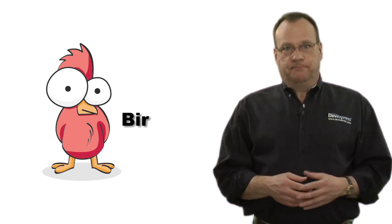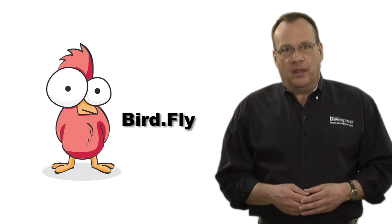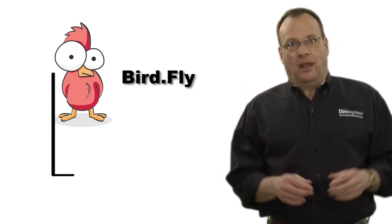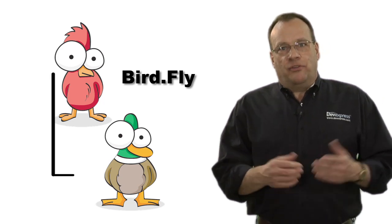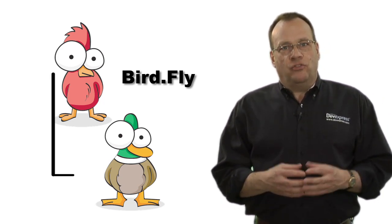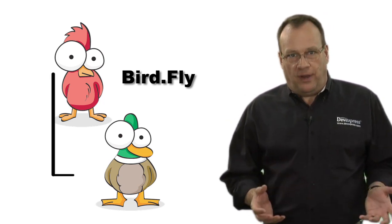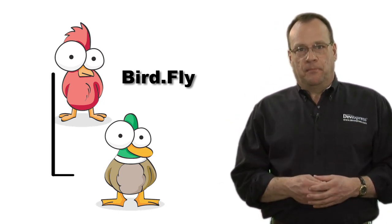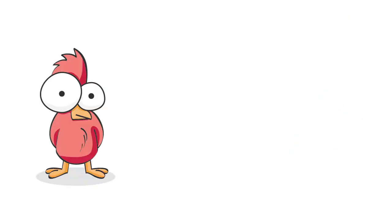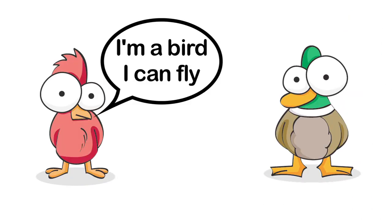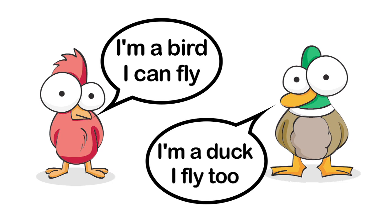Suppose we have a base class called bird that has a virtual method called fly. Then you could write a descendant duck class that overrode that method to do something pertaining to how ducks fly. Everywhere that expected an instance of bird could be passed an instance of duck and everything would work just fine.